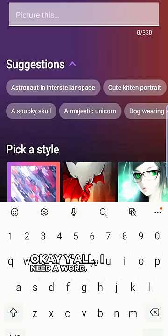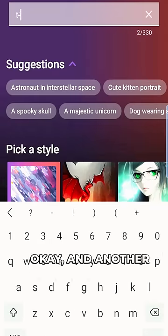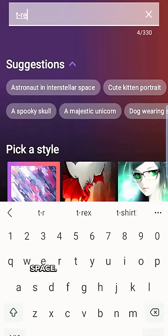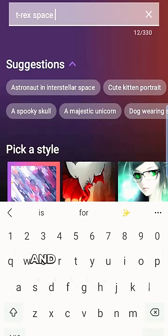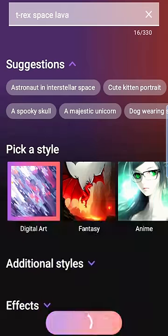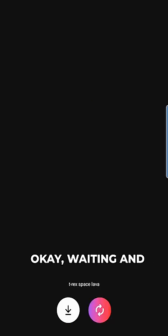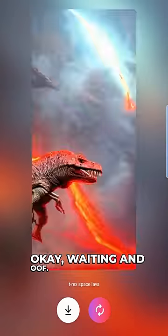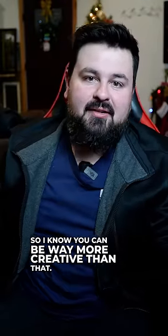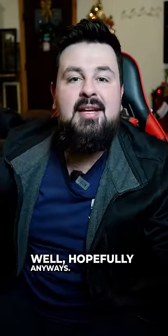Okay y'all, I need a word. Do it! Okay, and another word. Space. And we'll do lava. Okay, we're waiting... and oof. So I know you can be way more creative than that. Well, hopefully anyways.